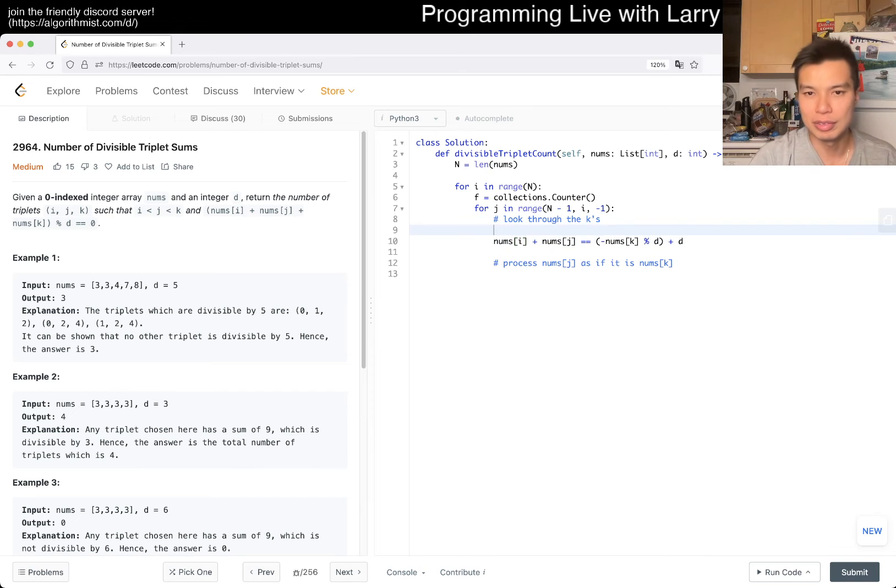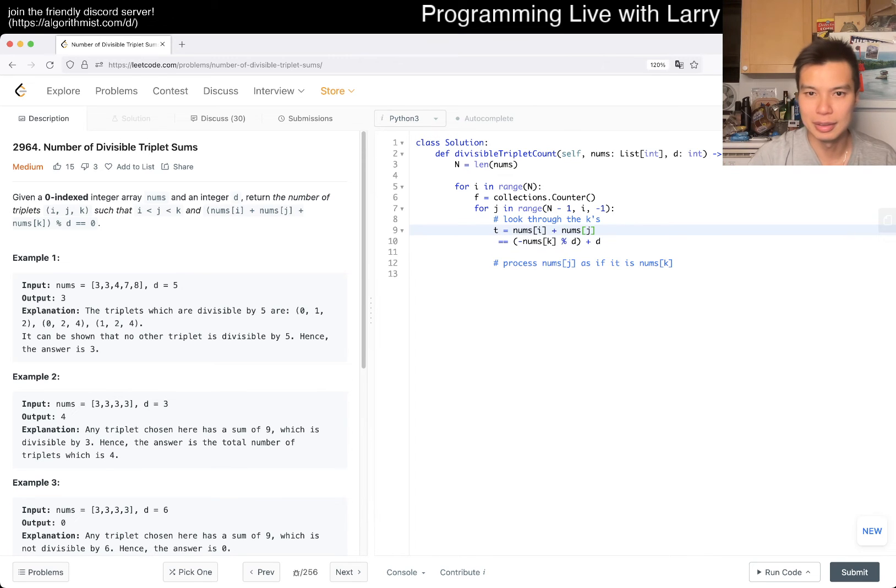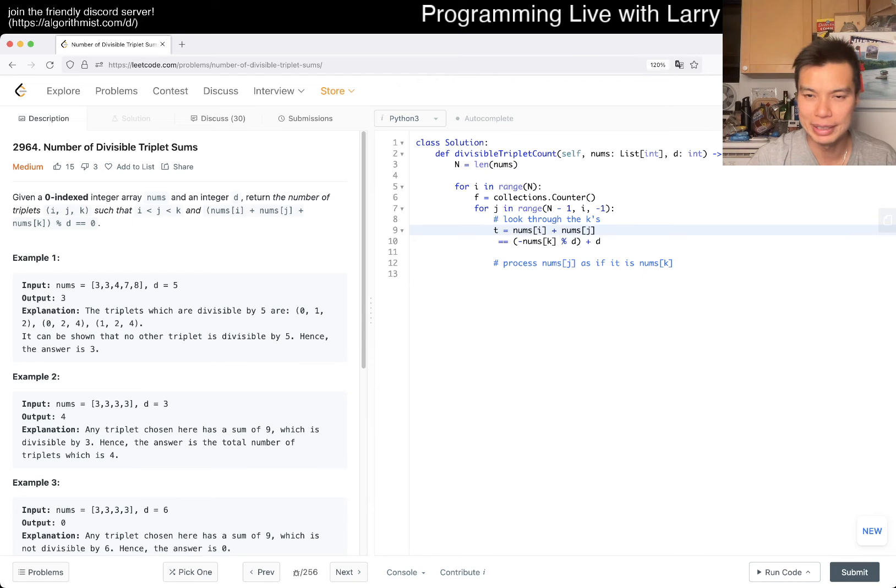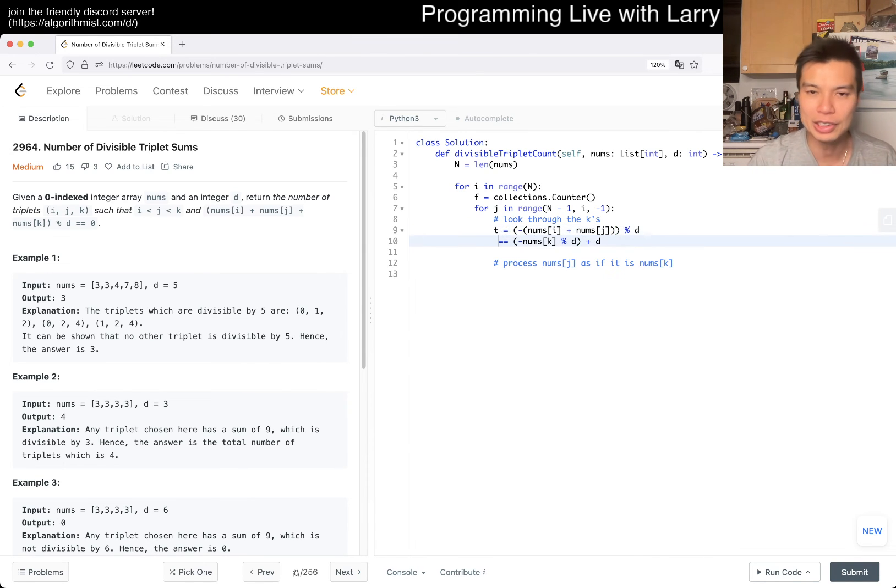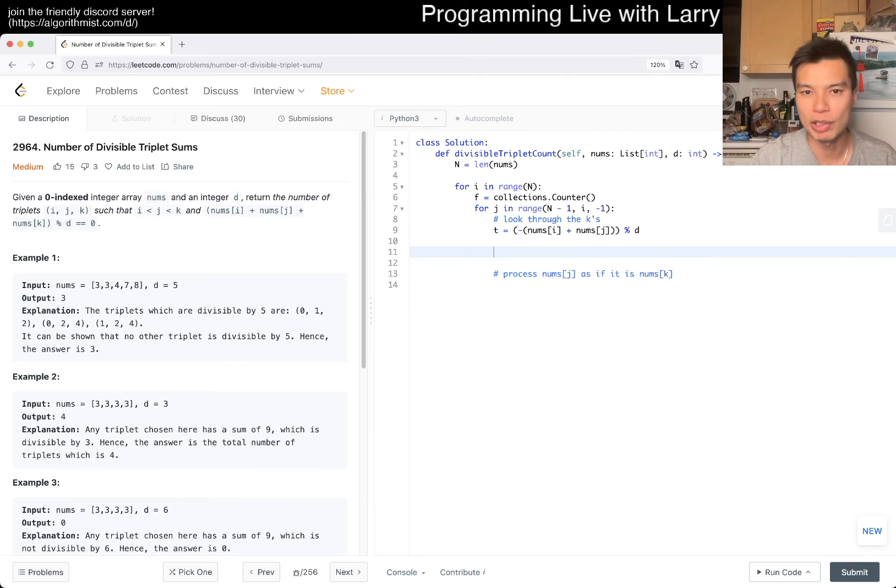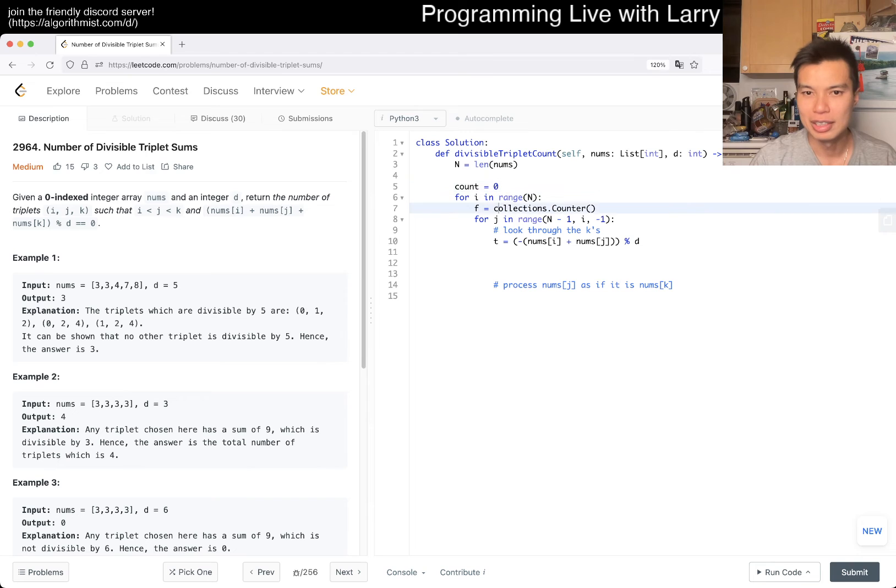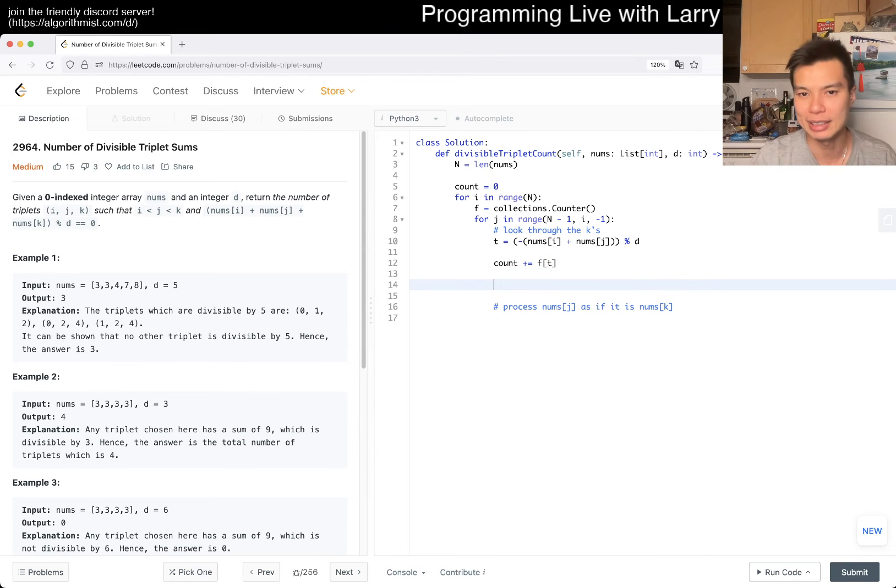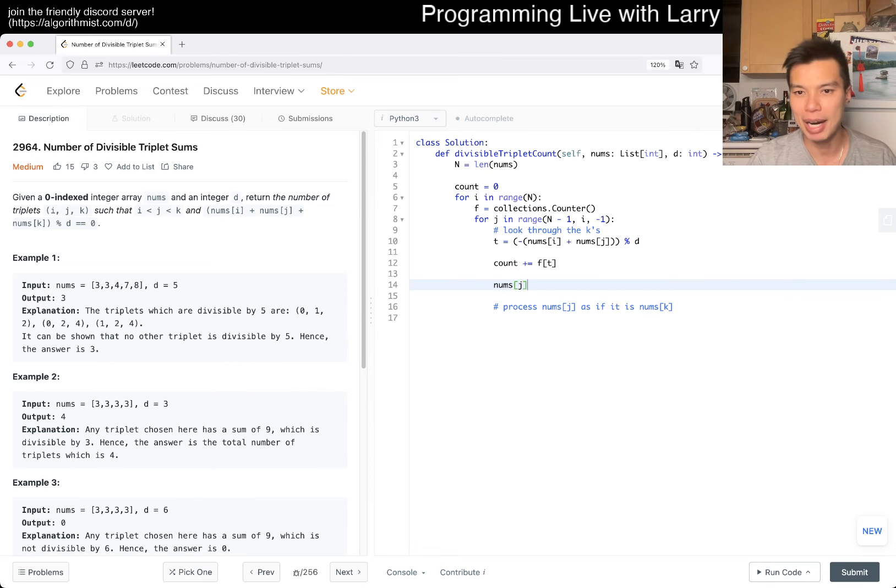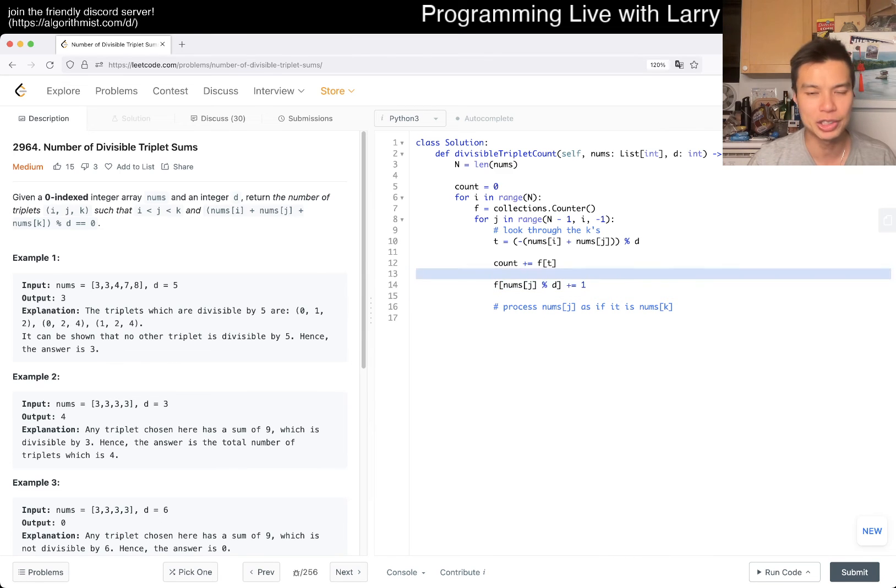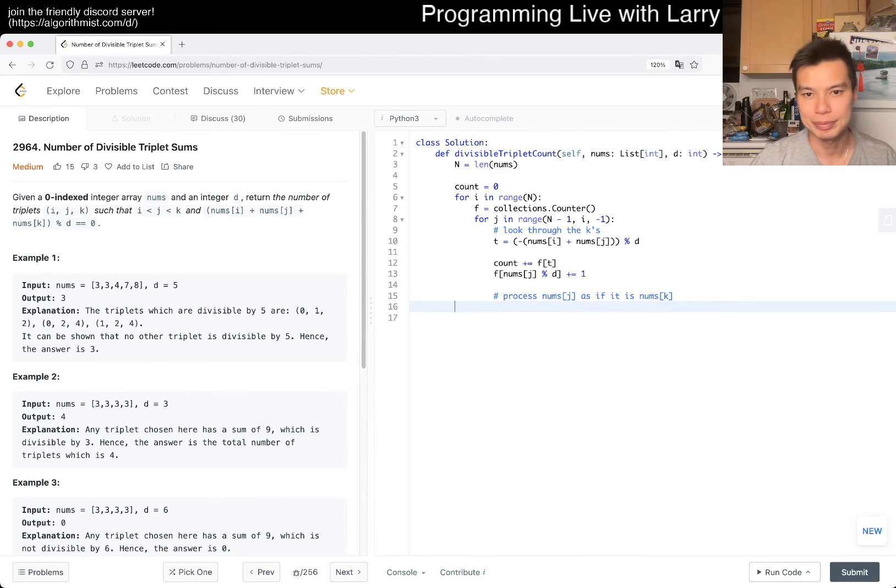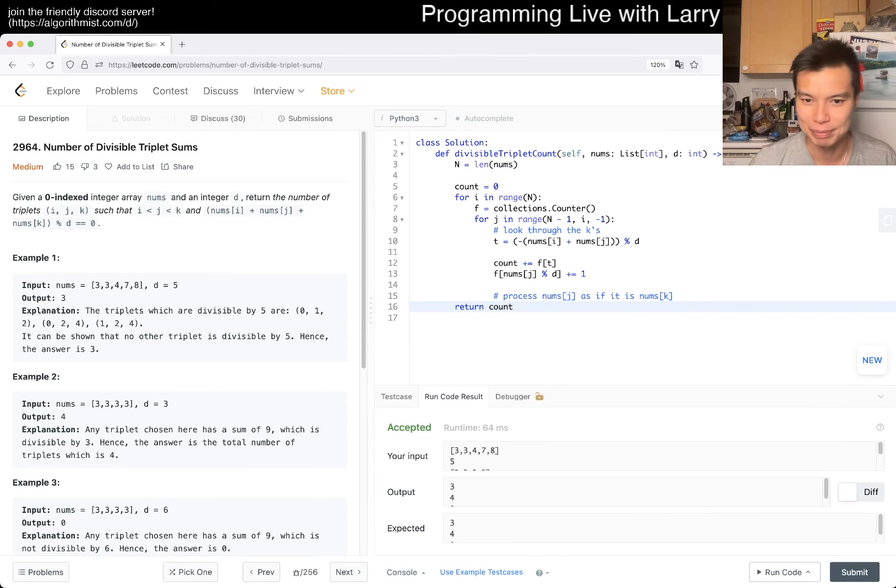So then now, this is what we're searching for. Maybe I have t for target, if you go to this thing. And this thing is gonna be negative this mod d. So that's the target, and basically we just wanna write count equals zero. Then hopefully my signs are right, but the idea should be right, even if the signs are not. f of t. And then now we process num sub j as if it is a num sub k, so then now num sub j mod d, and then we can increment this. And that pretty much should be it, unless I messed up. But that's the idea anyway, for n squared solution.